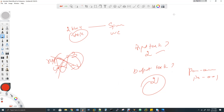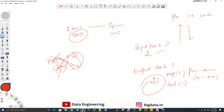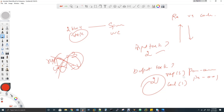The next question is: what is the difference between repartition and coalesce? Repartition is used to increase the number of partitions; coalesce is used to decrease the number of partitions. For example, repartition(3) increases to three, while coalesce(1) reduces to one. Additionally, repartition performs a full shuffle, whereas coalesce reduces the shuffle — it doesn't eliminate it entirely when decreasing, but it does not trigger a full shuffle like repartition does.